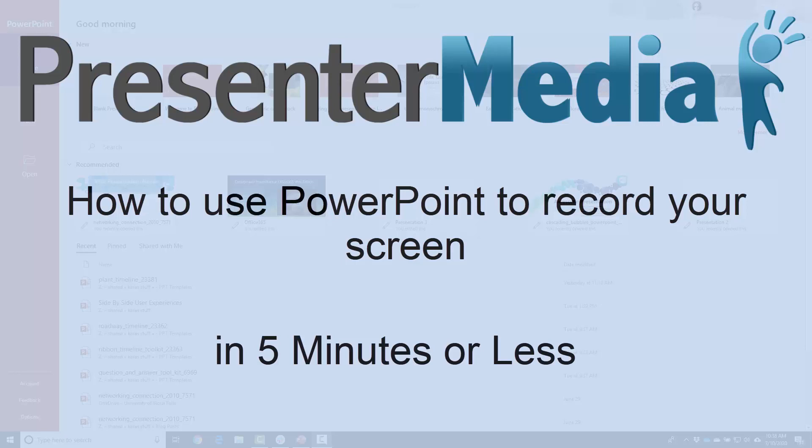Hey everybody, this is Kara Jones with Presenter Media and today I'm going to bring you a quick tutorial. Did you know that you can record your screen just using Microsoft PowerPoint?